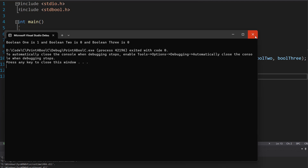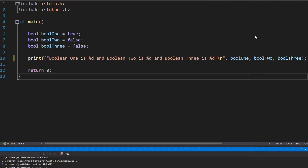However, we want to print out the string representations of booleans — basically we want to print out "true" and "false". I'm going to show you how to do that.